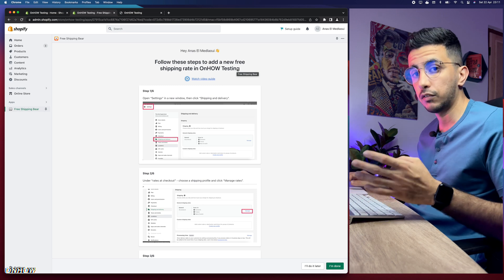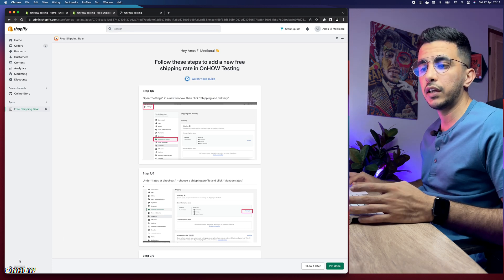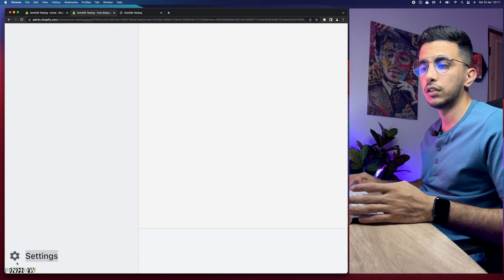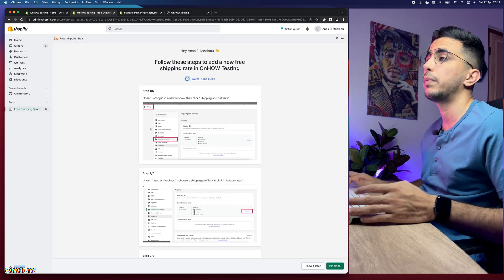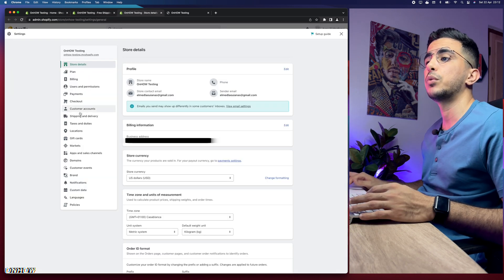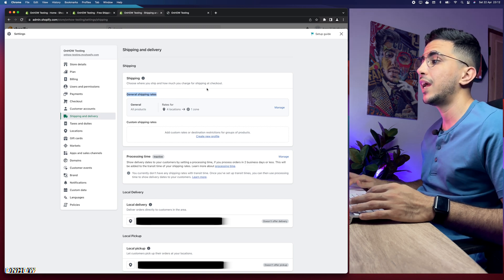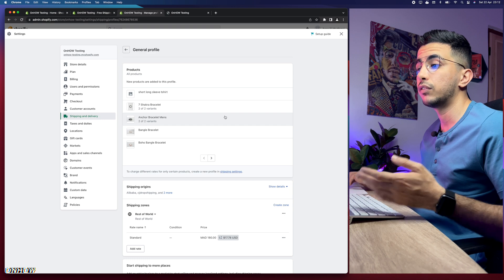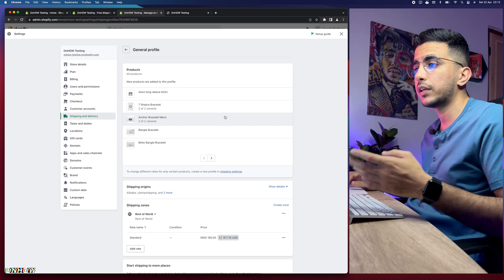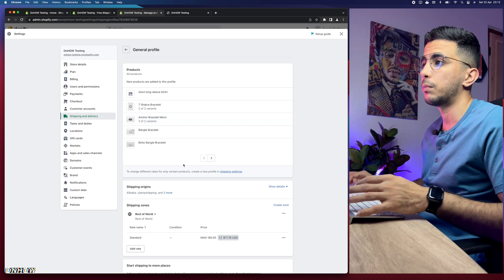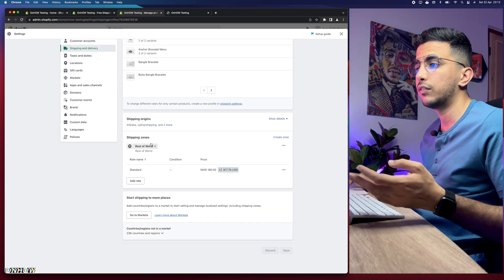Before we start creating and designing the banner, we need to add the shipping rate first — that's really important. Click on Settings at the bottom left corner of the Shopify dashboard. Let's open it in a new tab so we can come back to this page later. Then click on Shipping and Delivery, and click on Manage. If you don't already have free shipping set up in your Shopify store, follow the next steps.